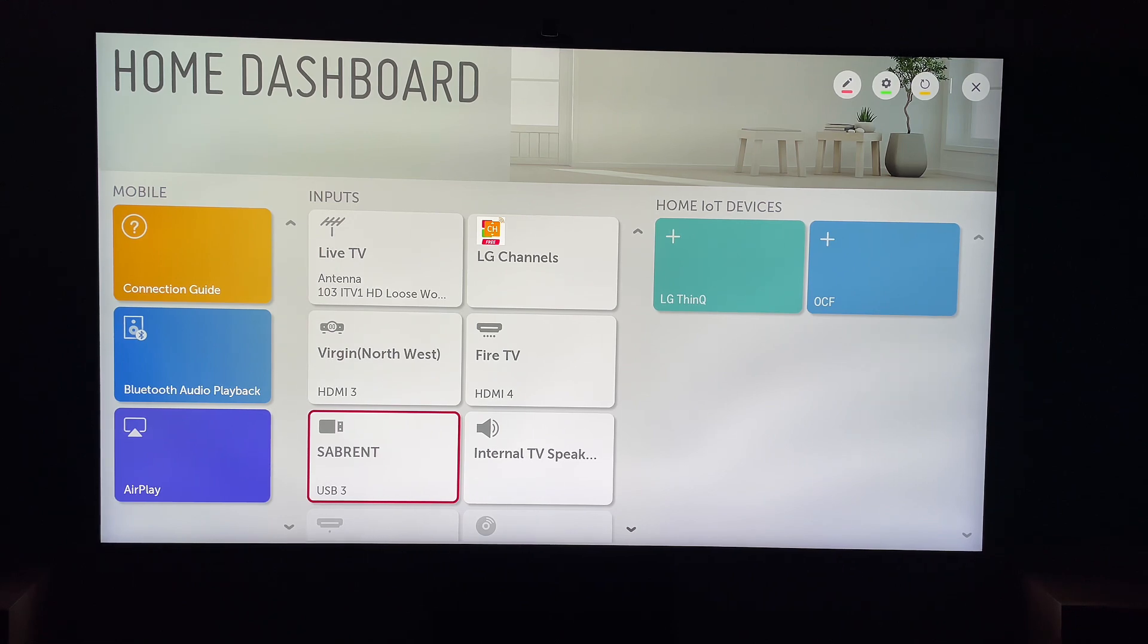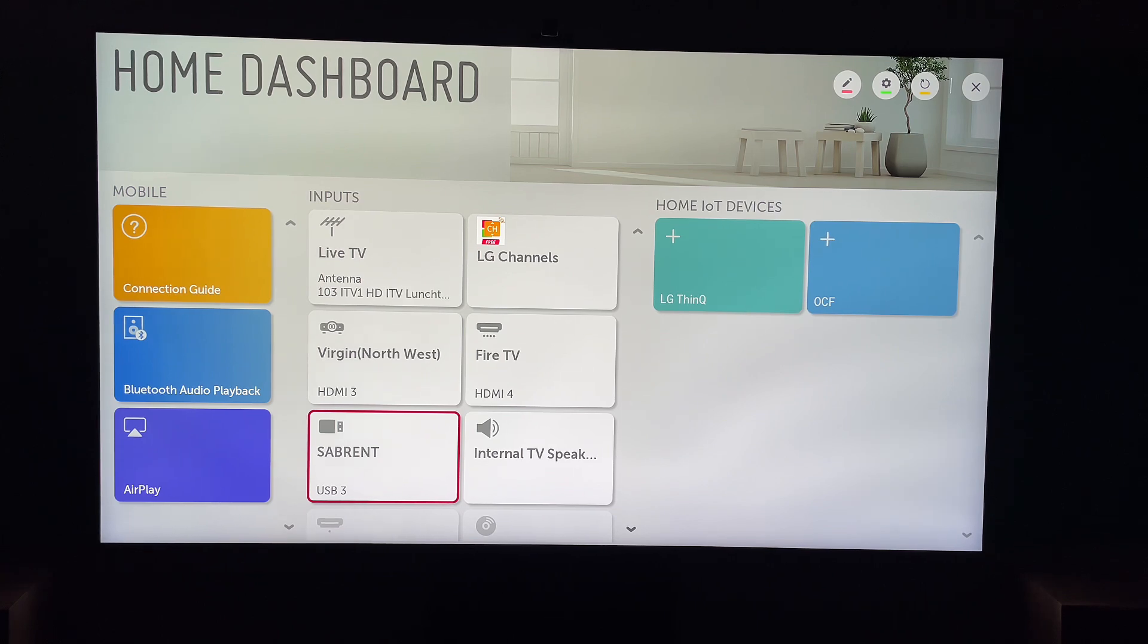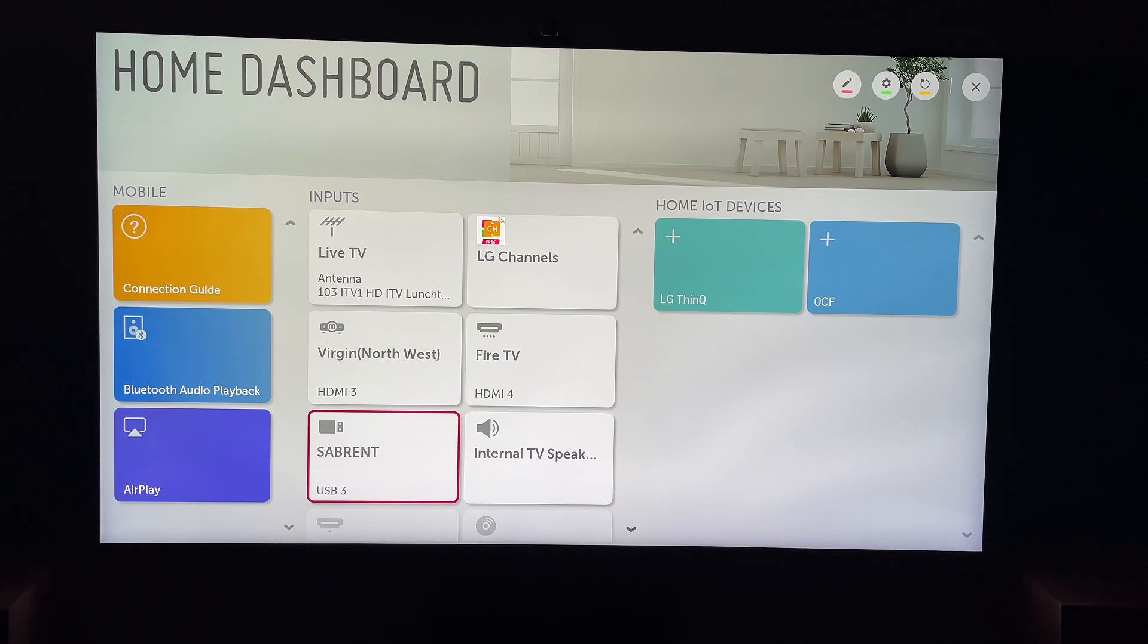So first, what you want to do is hit the Settings button on your remote. This will be in the shape of a cog, or it will have Settings printed on the button.